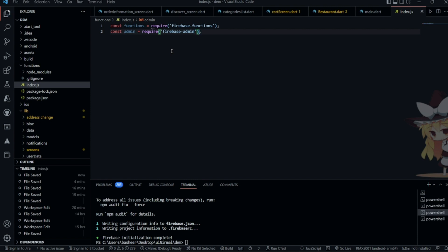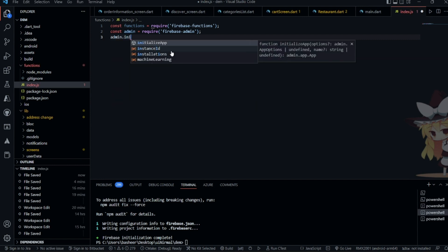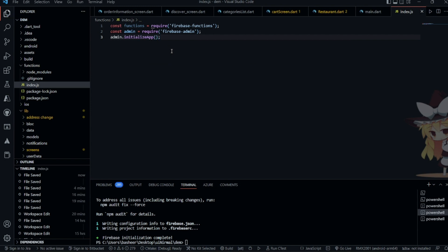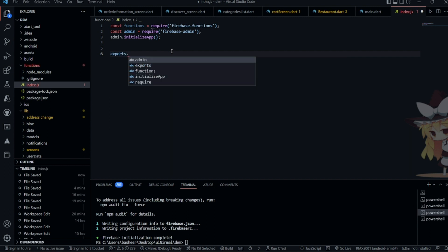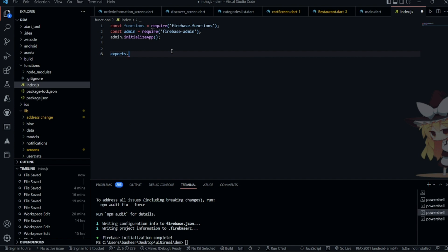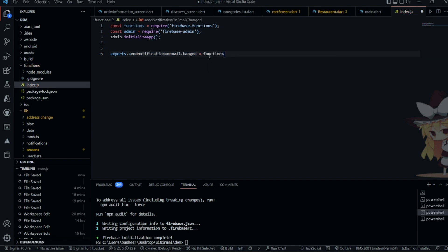Next, initialize the app with admin.initializeApp(). The initialization is complete. Now we are going to write the function — if any kind of changes happen in your database, it will send a notification to the user. Use exports dot the function name; the function name will be 'sendNotificationOnEmailChange'.